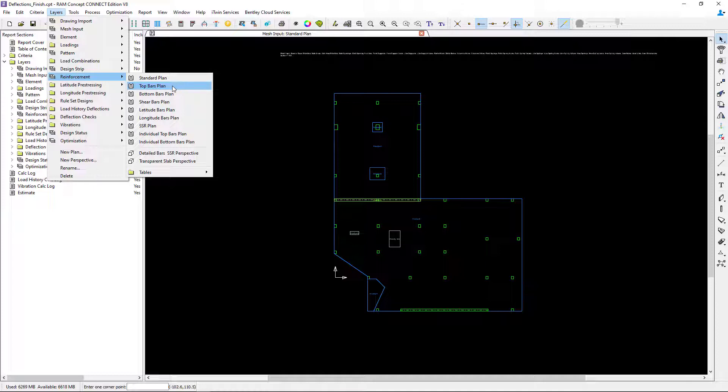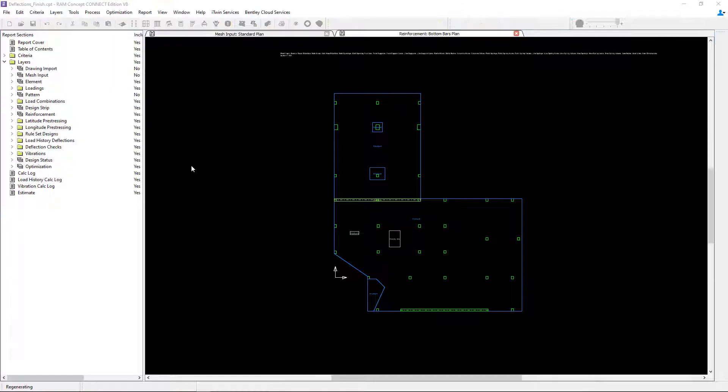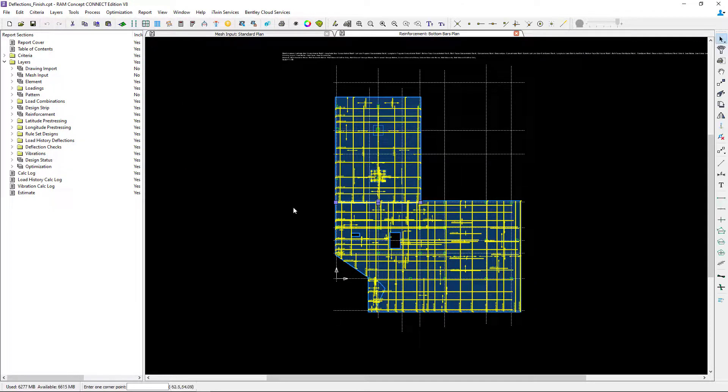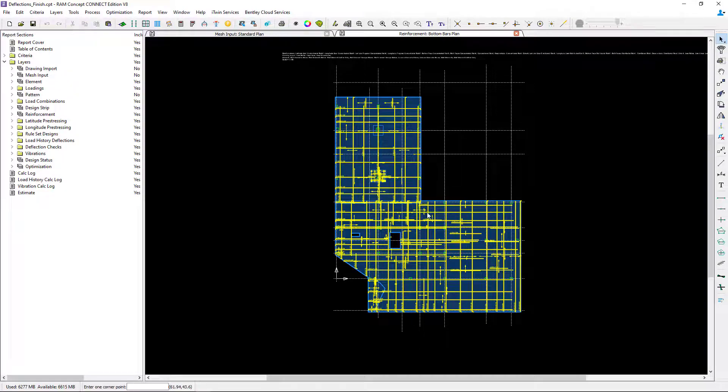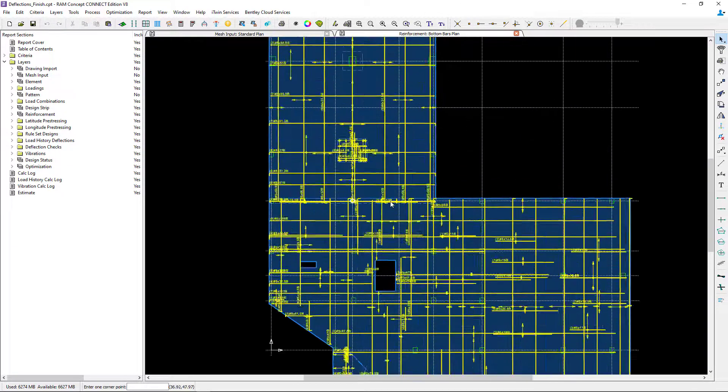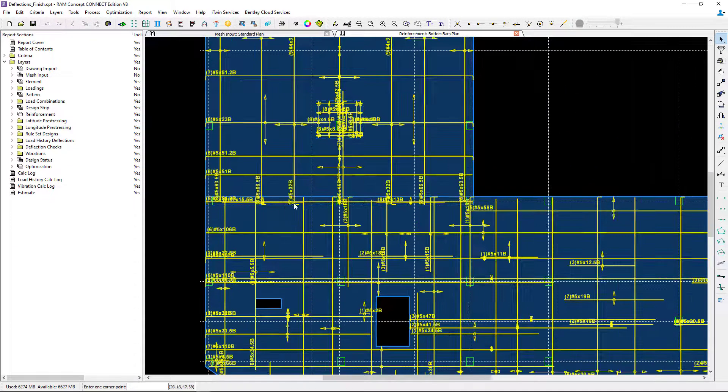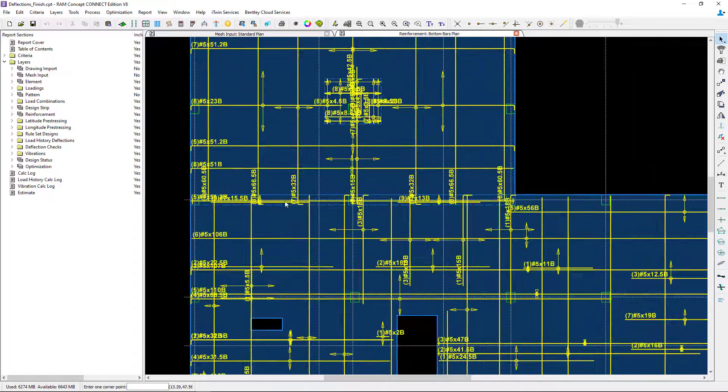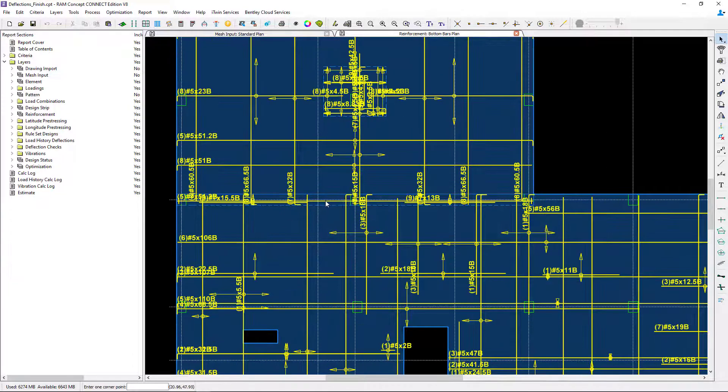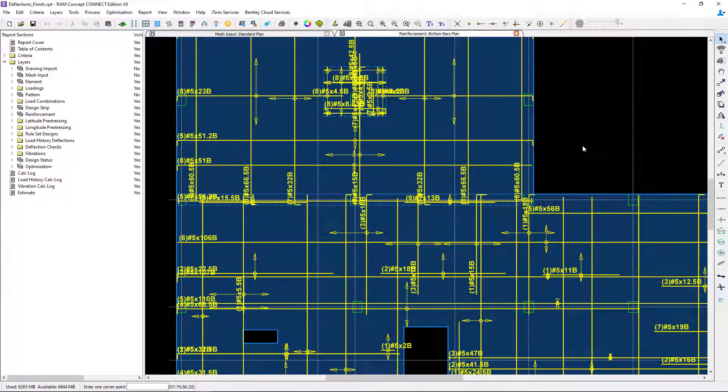I'm going to take a look at my bottom bars plan, specifically the reinforced concrete beam. A great tool you can utilize to customize your reinforcement is to modify your program reinforcement and make it user reinforcement. That's exactly what I'm going to do for this video.